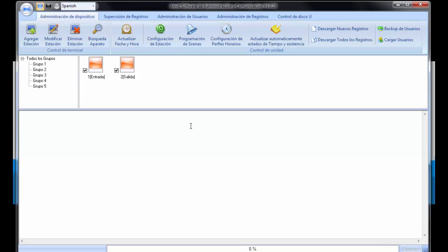We don't update it anymore and it's still working with our new devices, but we have a new software, CrossCheck Standard. I think most of you already know this new software, I will show it later.